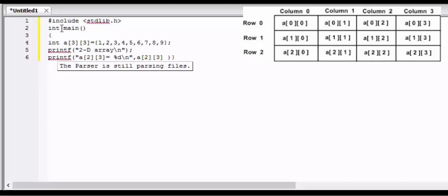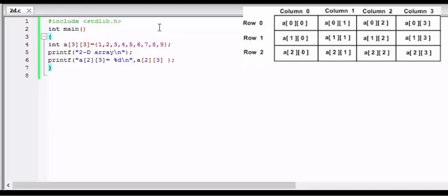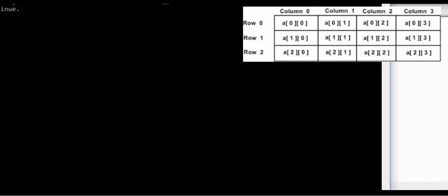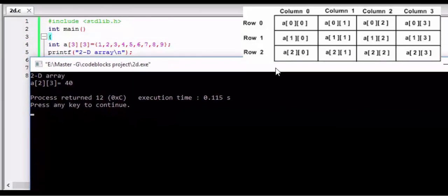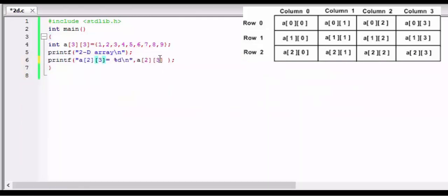Now let's run the program and see - the output is 40. As you can see, the output is 40, which is an element I never assigned. The error is that I have written the column as 3.